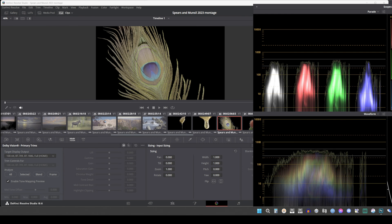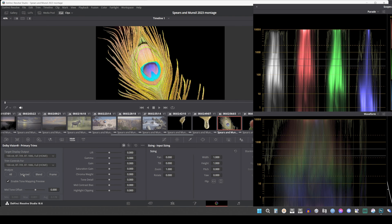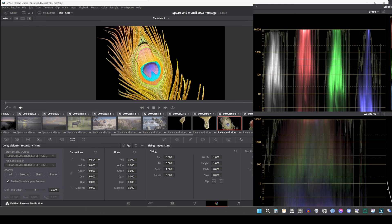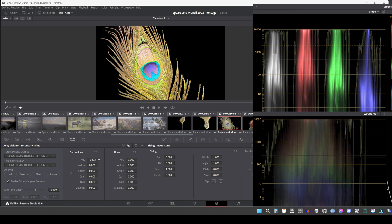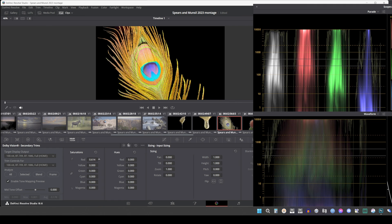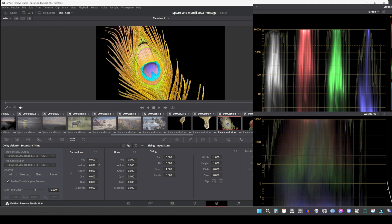Secondary saturations: A set of slider-based vector-style controls, similar to the hue versus saturation curve, lets you adjust the saturation of red, yellow, green, cyan, blue, and magenta to help you selectively fine-tune the results.